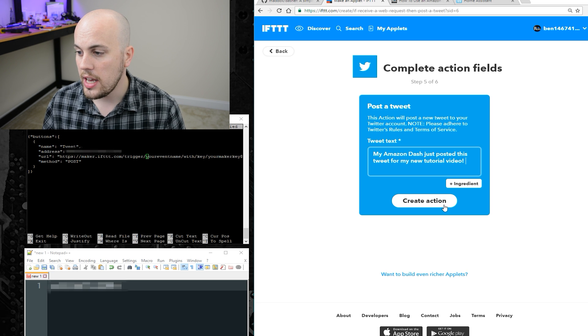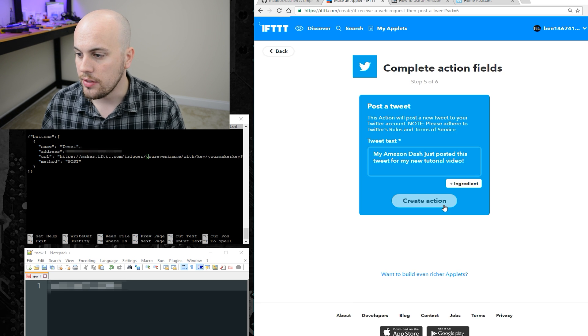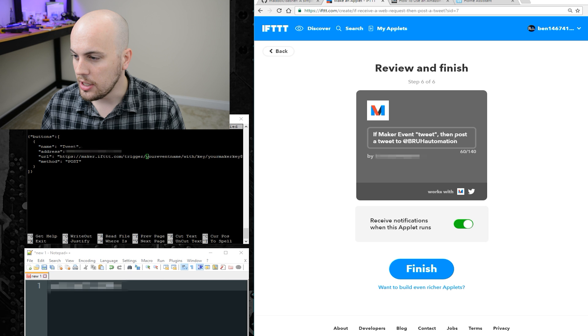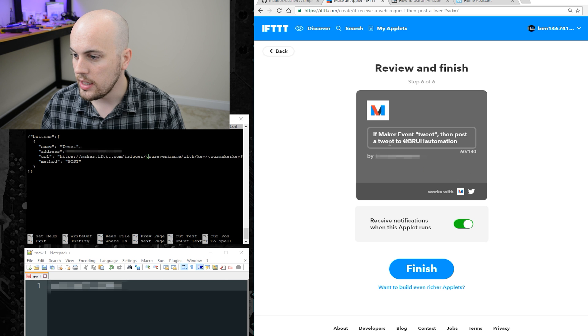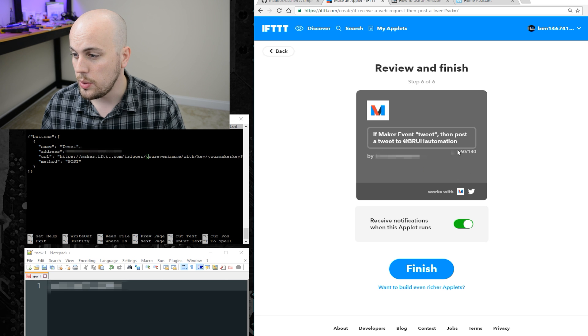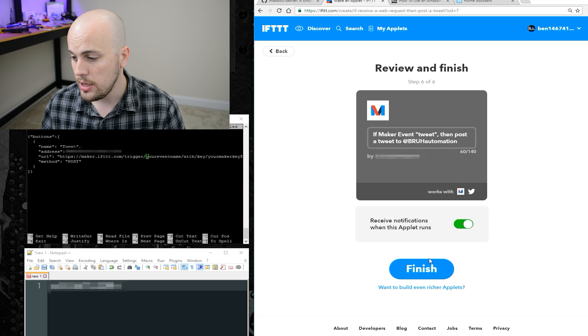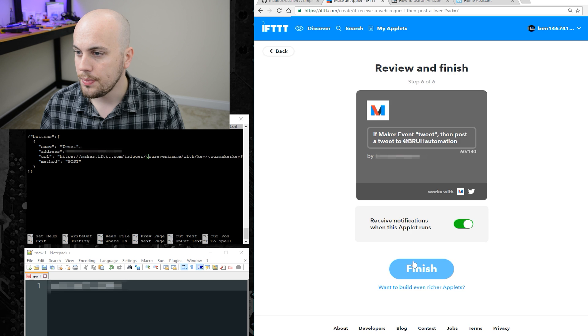Nice. Okay, then I'll say create action. After that, I'll make sure it says what I want. If maker event receives tweet, then post a tweet to at broad automation. Say finish.